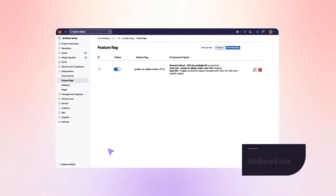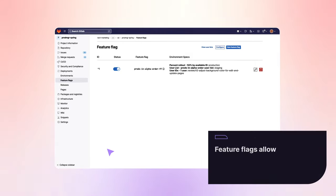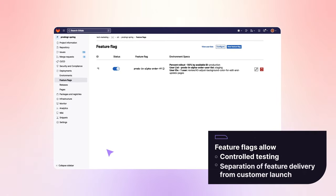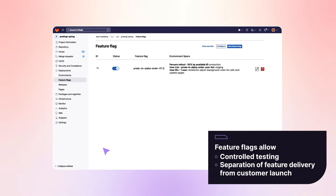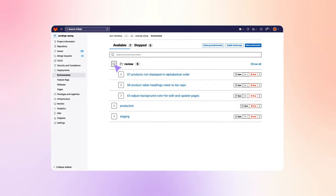Feature flags help Rachel reduce risk, allowing her to do controlled testing and separate feature delivery from customer launch. To verify the feature flag strategy,